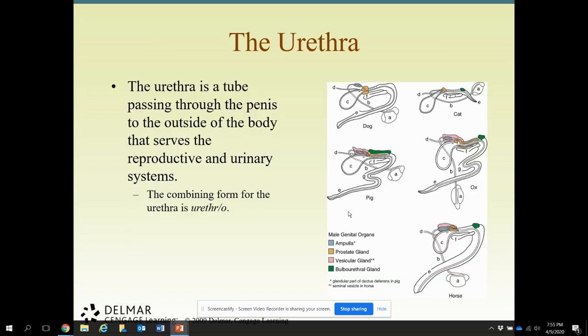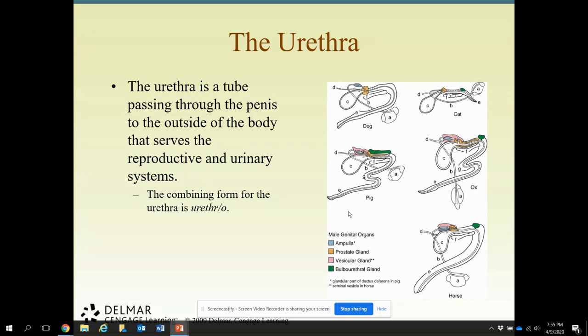Here's a visual picture of those accessory sex glands and where they are located in the cat, dog, pig, ox — also known as bull — or horse.